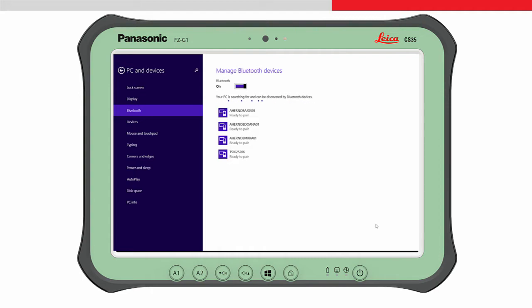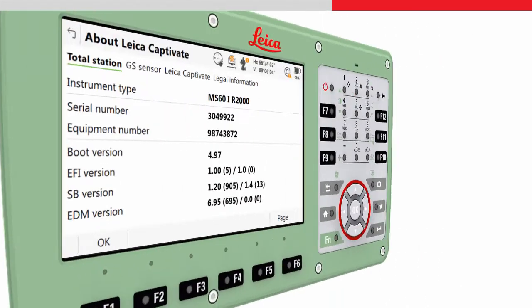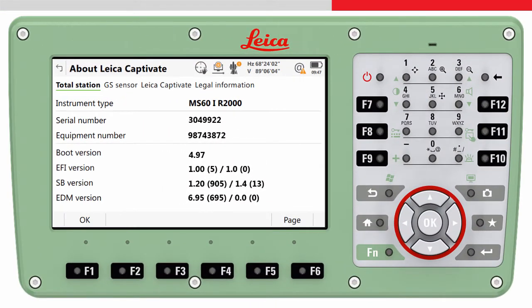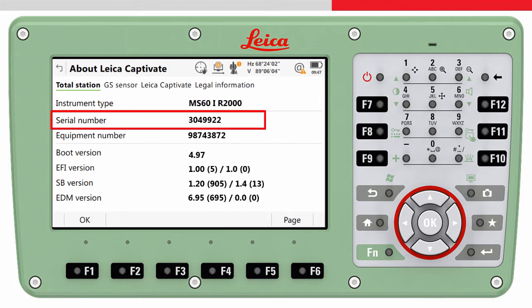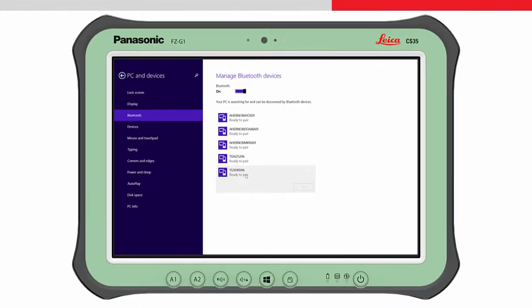The serial number itself is found inside the battery door of the instrument, or in the About panel within Leica Captivate on the instrument. Choose this device and then pair.